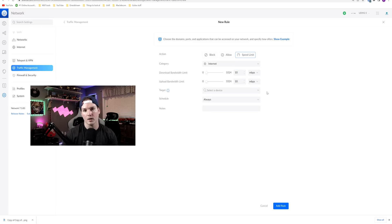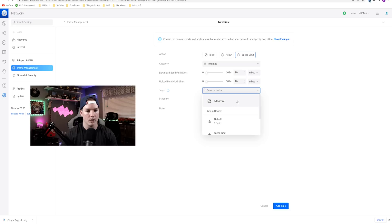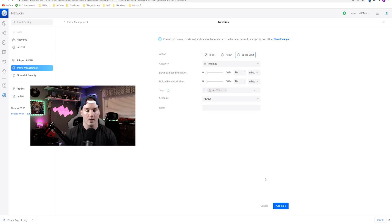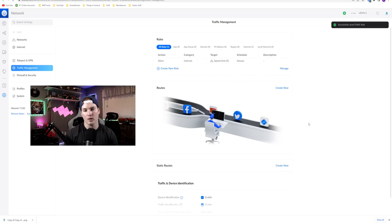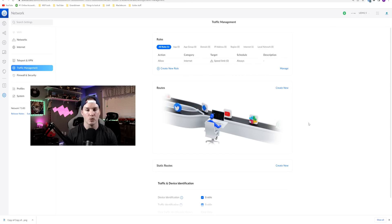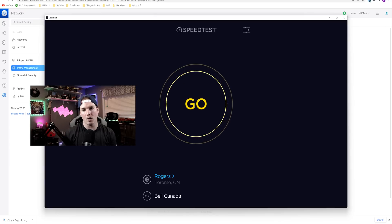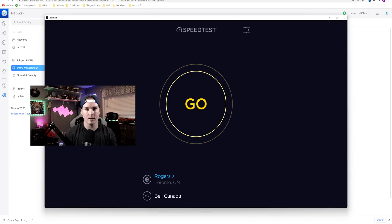Under the target, we're gonna specify that new network that I created. So we could see the speed limit network, and then we're gonna apply the rule. You can have different schedules if you'd like. Now with that rule created, I'm gonna push this computer over to port three, which we tagged for that speed limit network. This computer is now on that speed limited network, so let's see what we're gonna get.